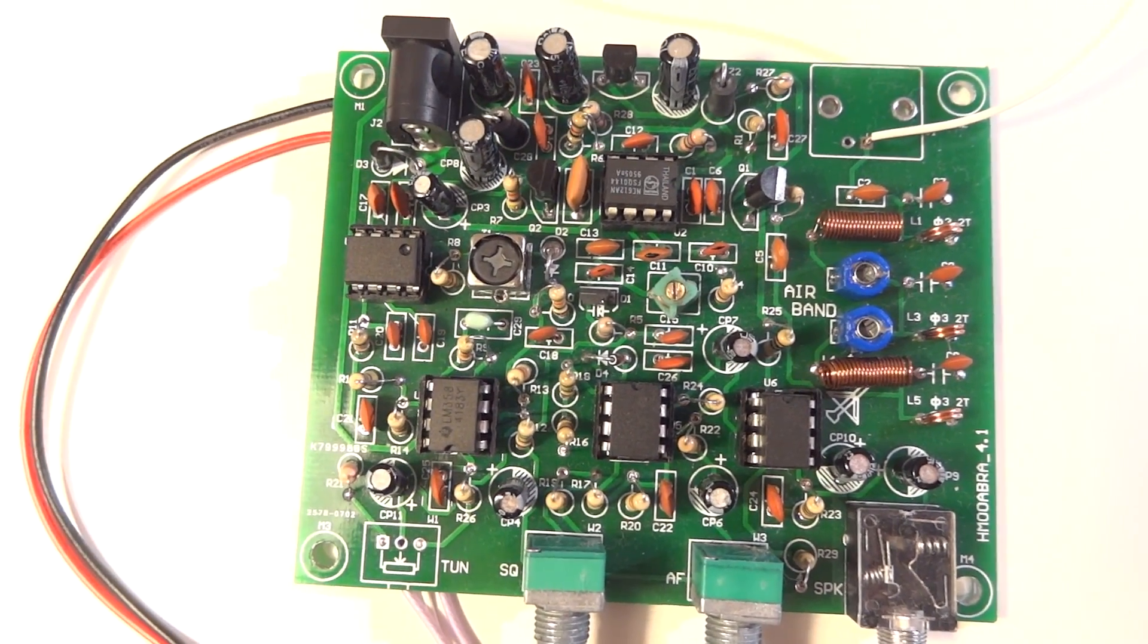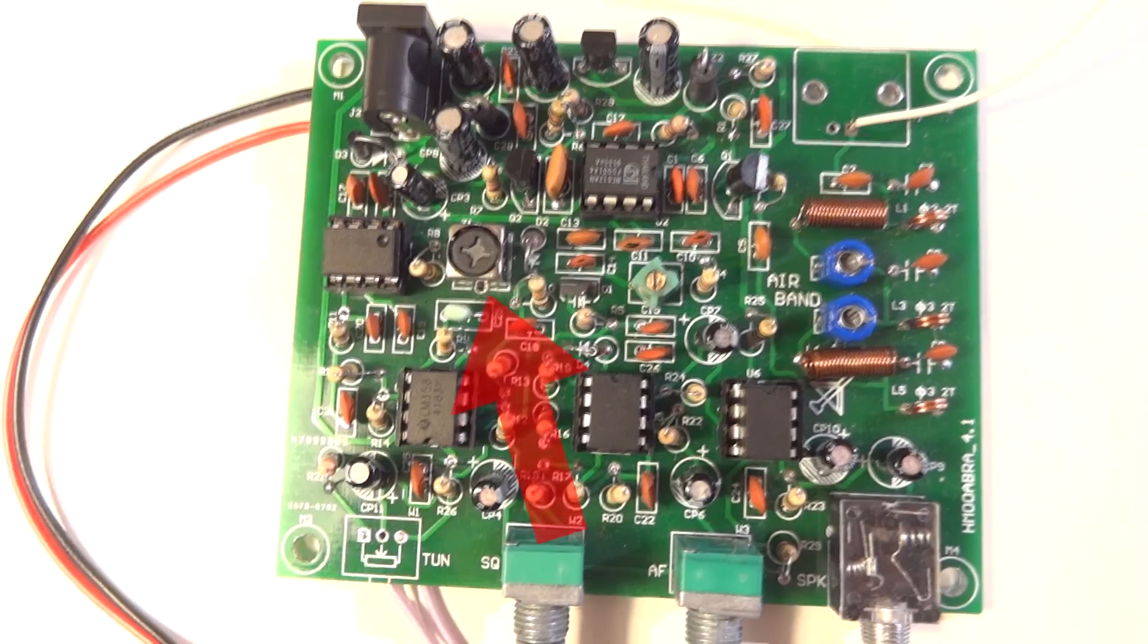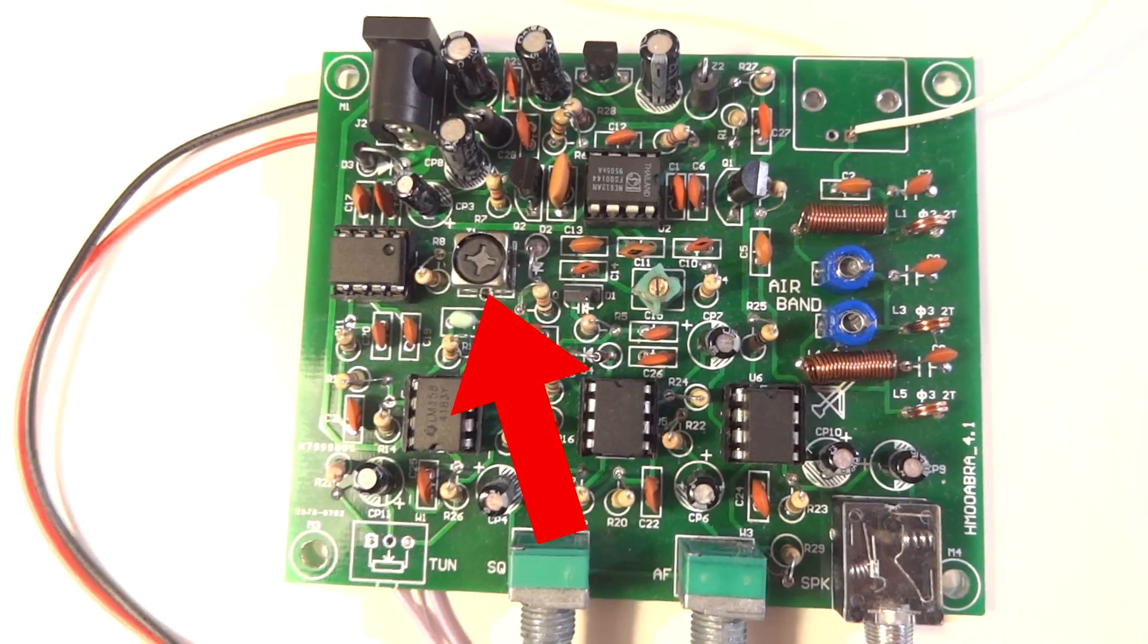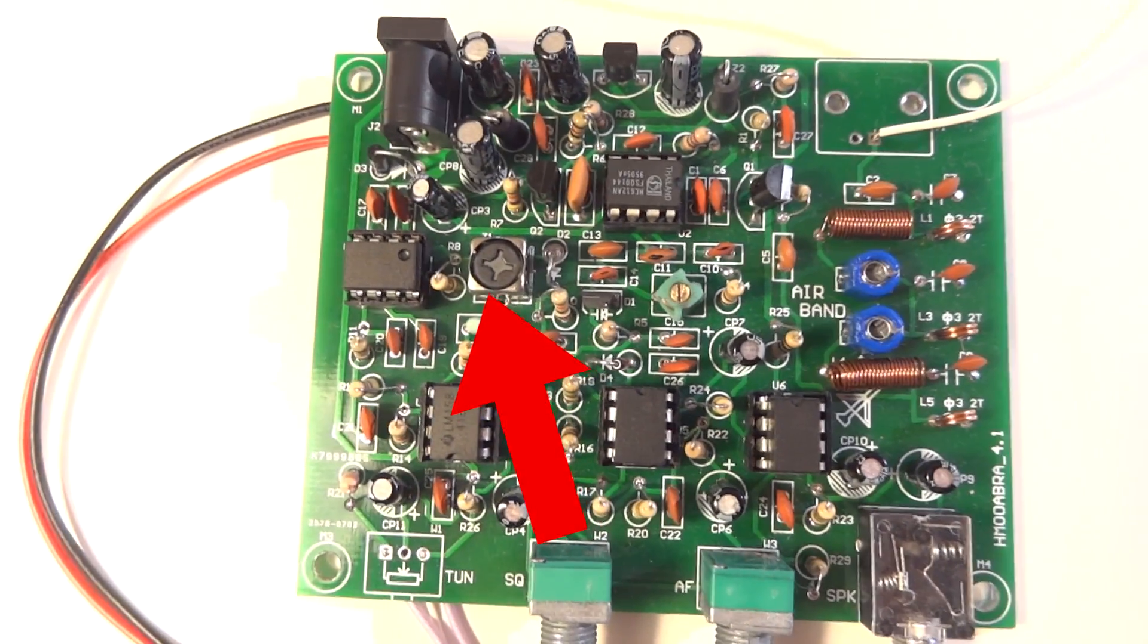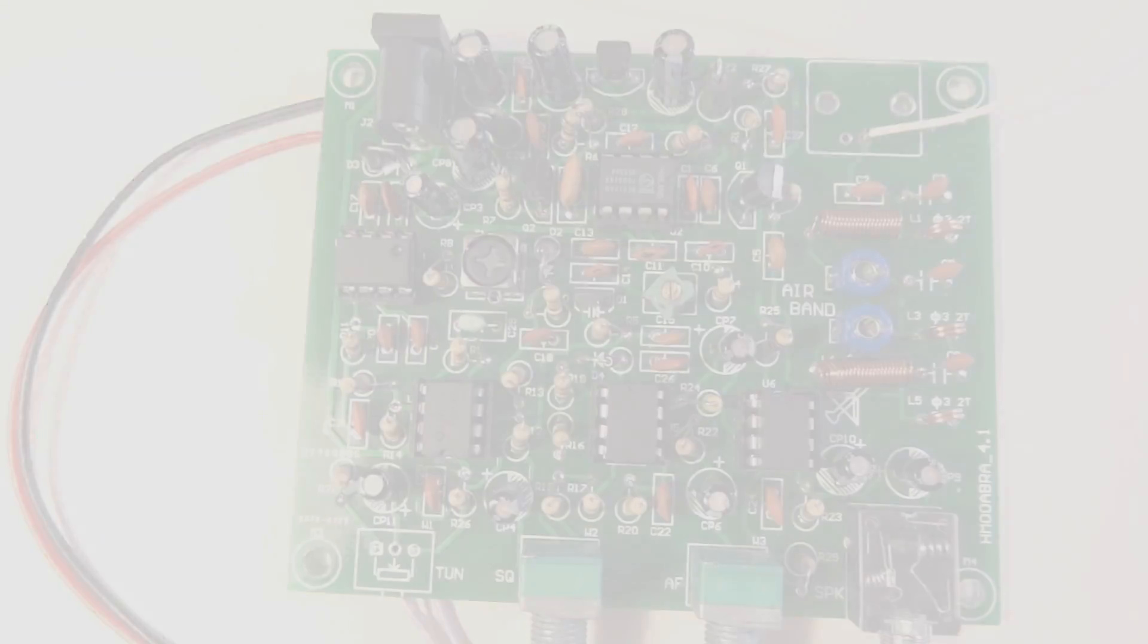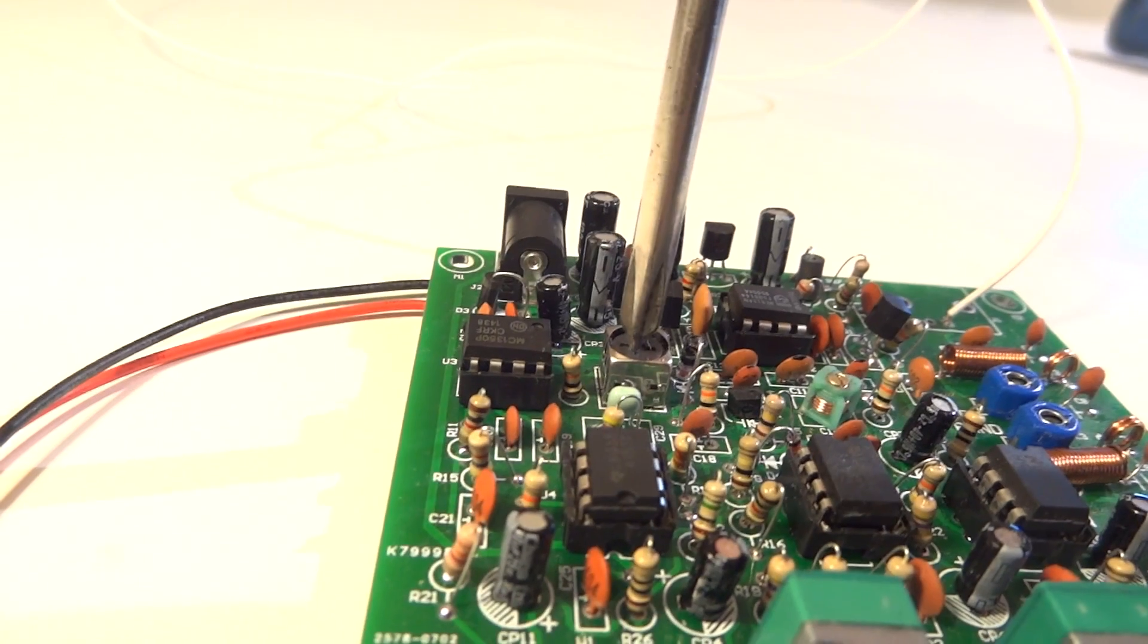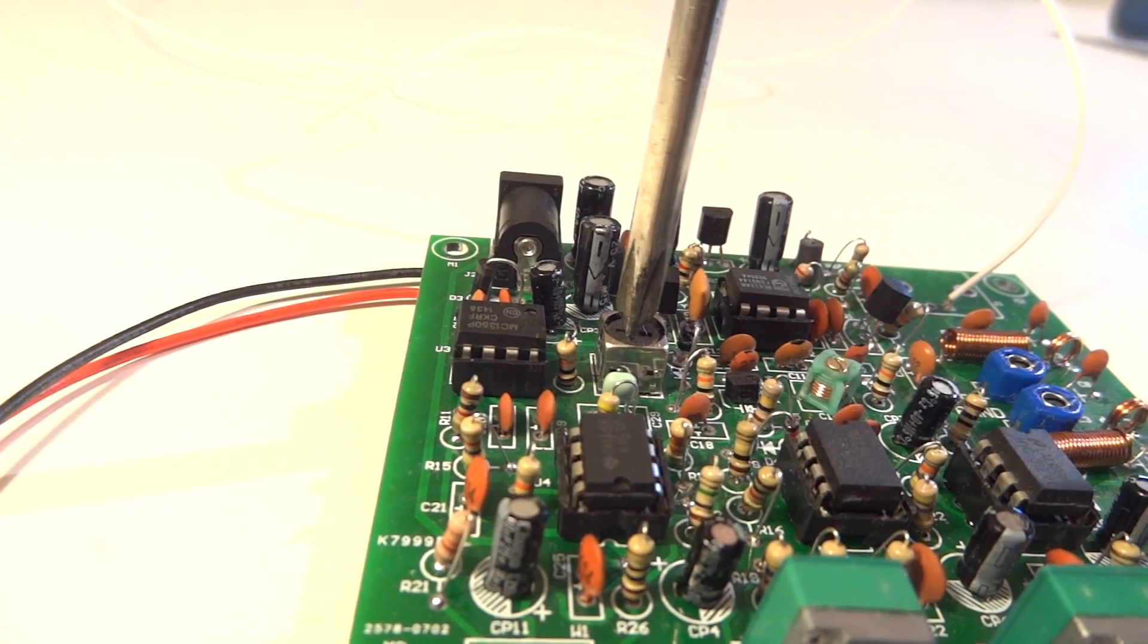Now, notice the intermediate frequency transformer. This is a little silver box in the left half of the circuit. The IF transformer can enhance the human transmission voice. To do this, adjust the transformer with a screwdriver.